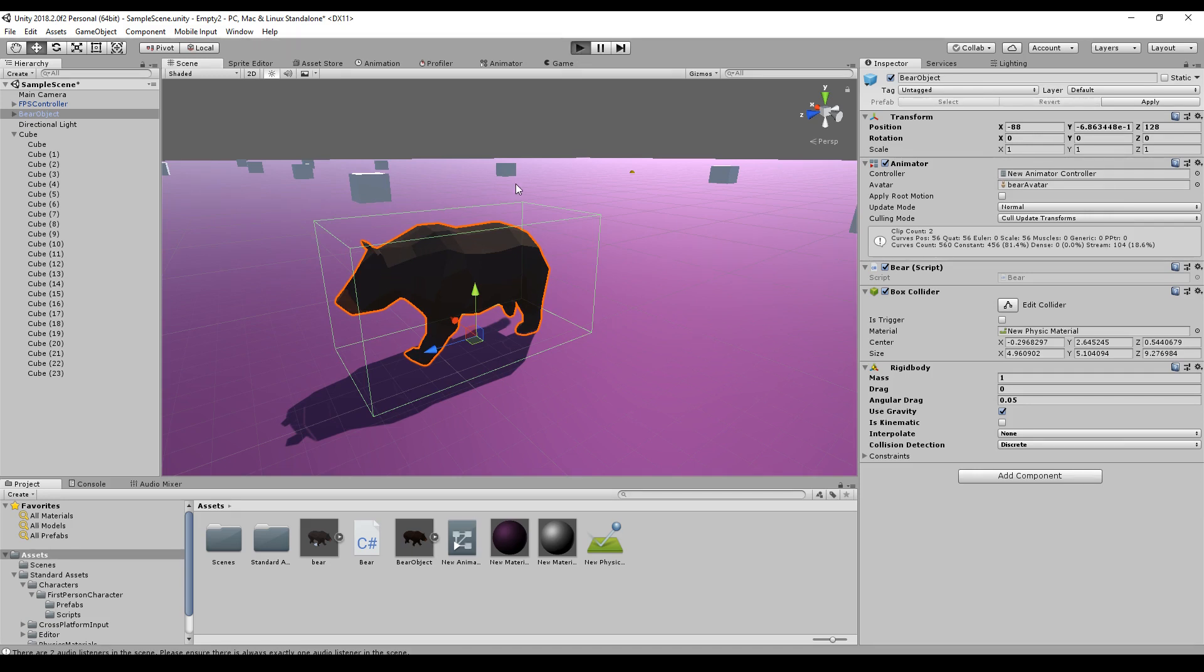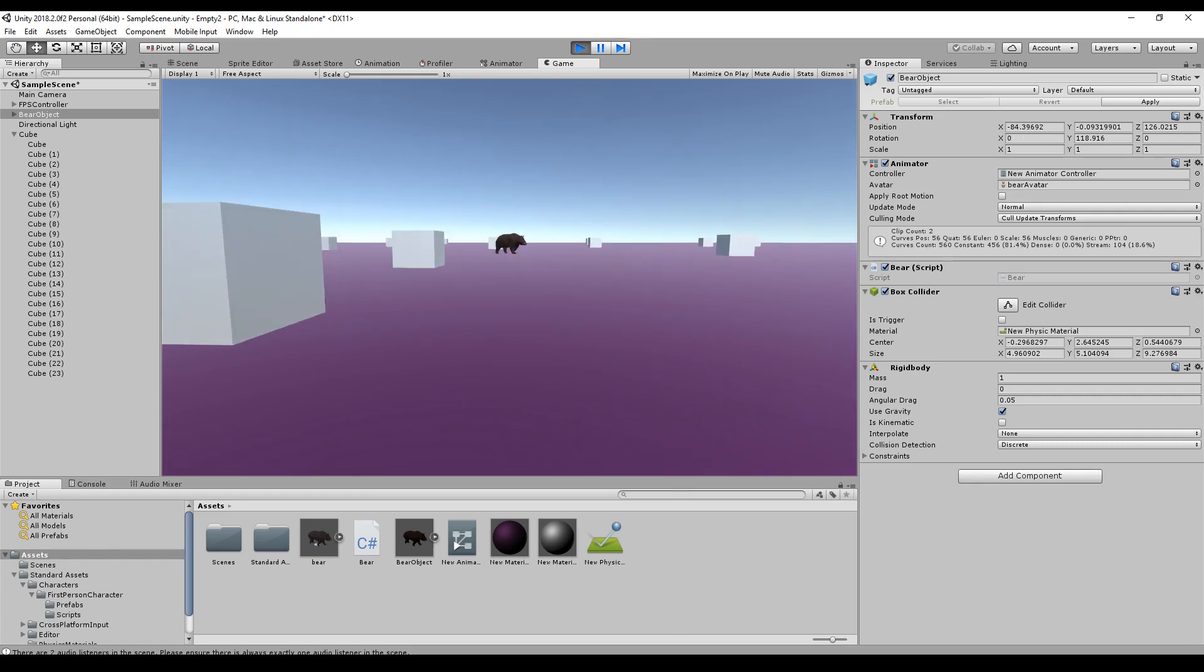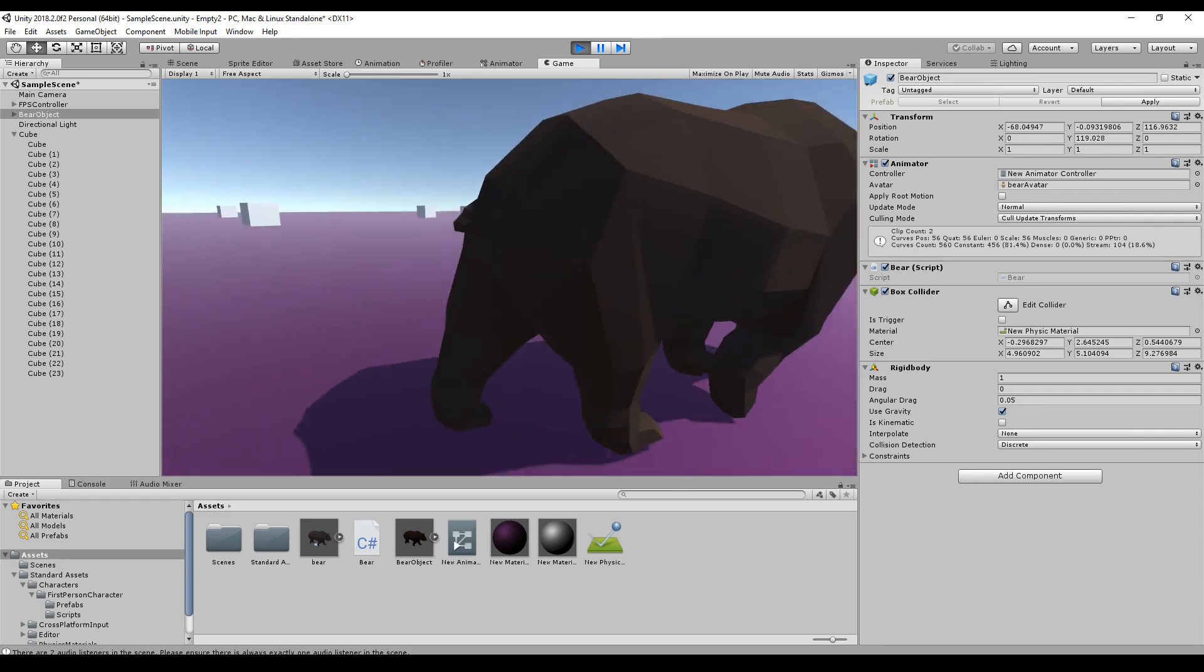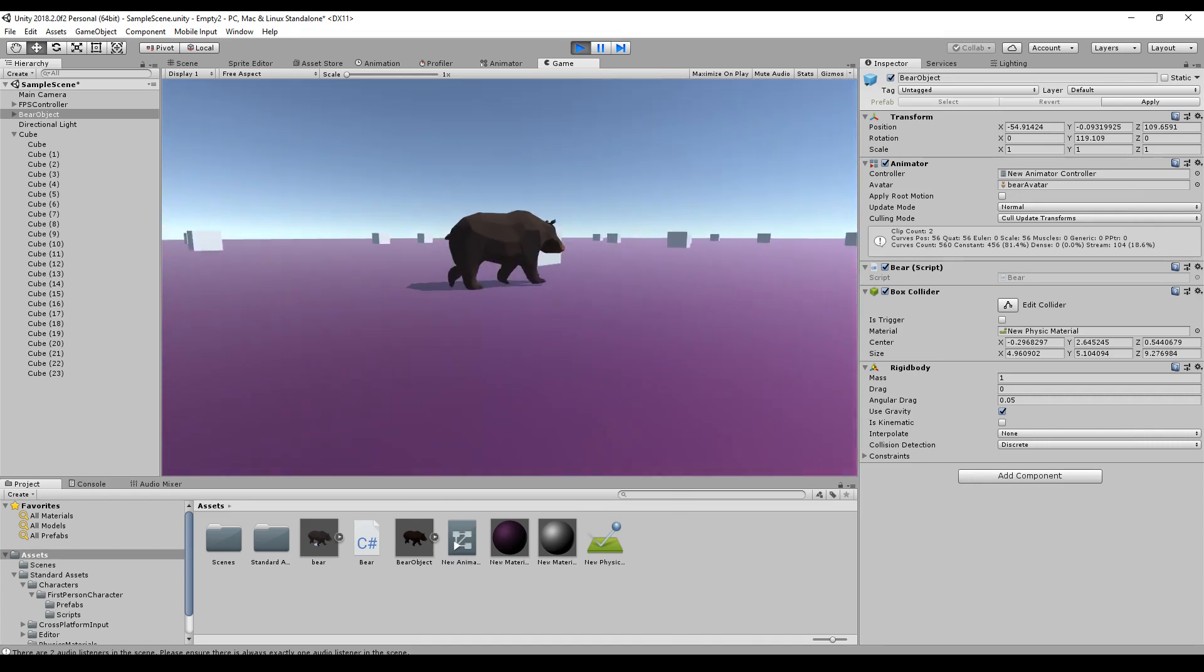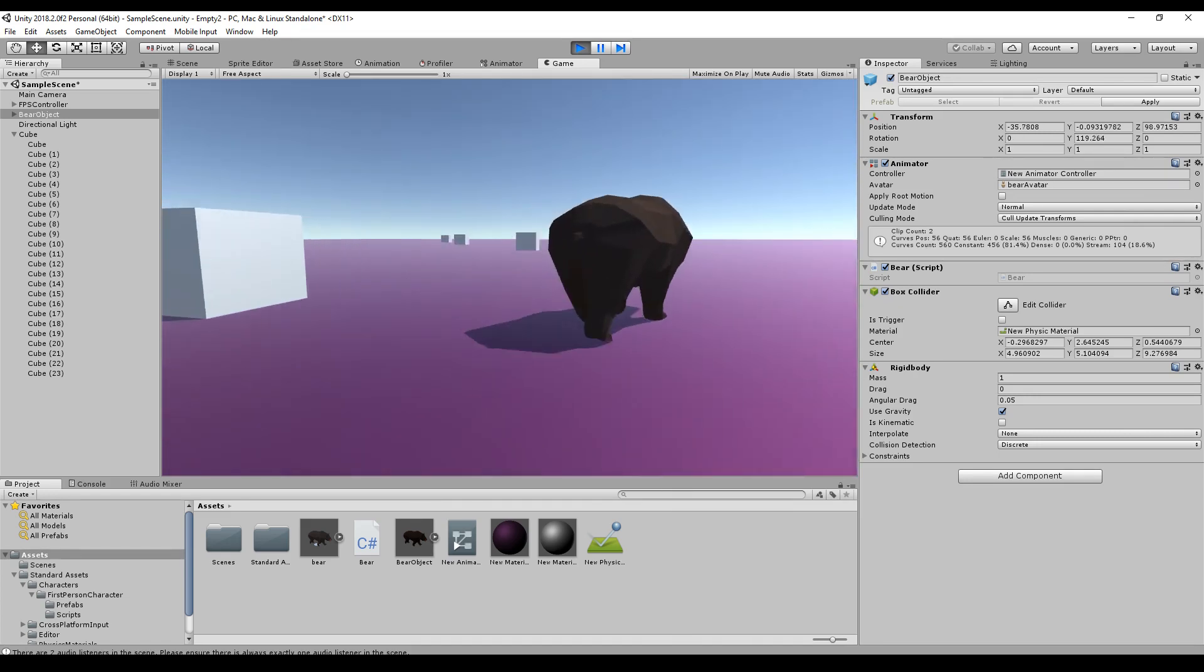And if I play the scene you will see this is not only a bear. This is a bear that is animated. So this is what it looks like.